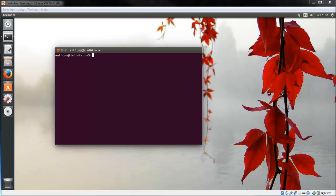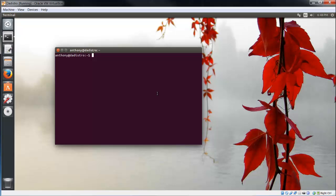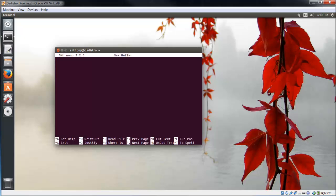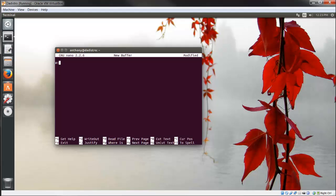Now what I want to do is create a file that can be executed, that has executable privileges. Let's write a quick script. Type in nano and enter. The standard convention for writing a bash script is as follows: pound, exclamation mark, forward slash bin, forward slash bash.